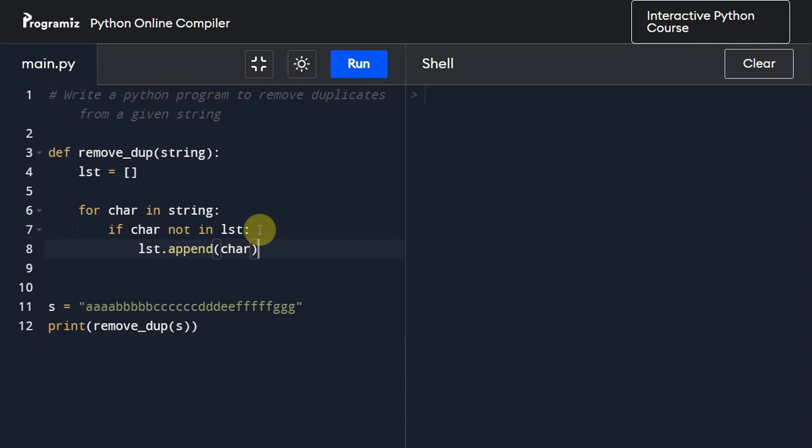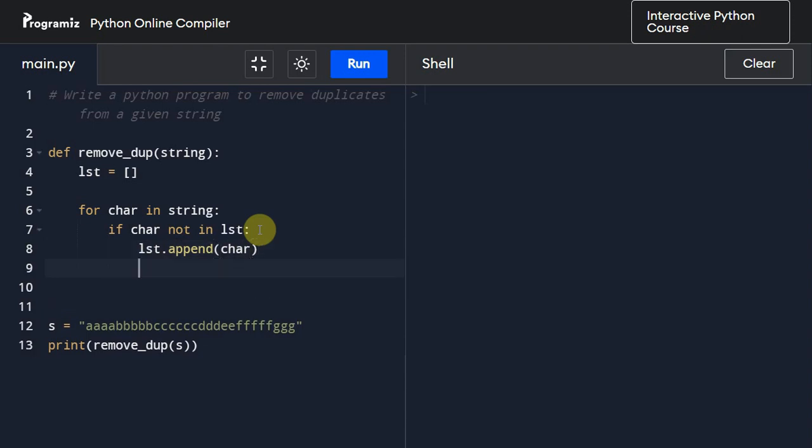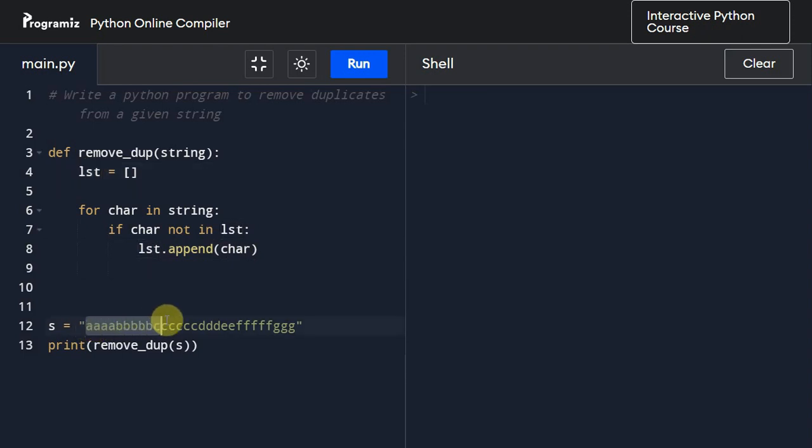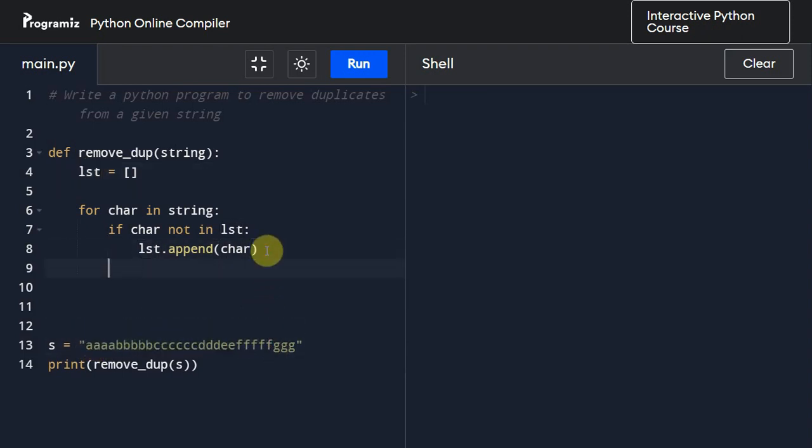So this list will now have all the single instances of these characters.